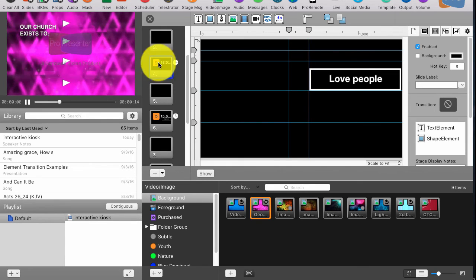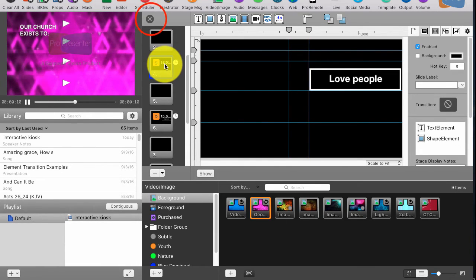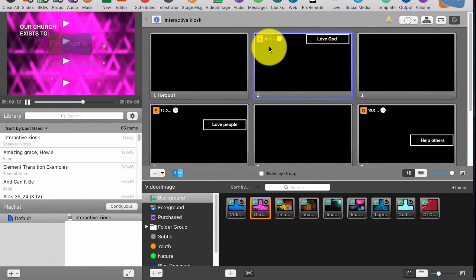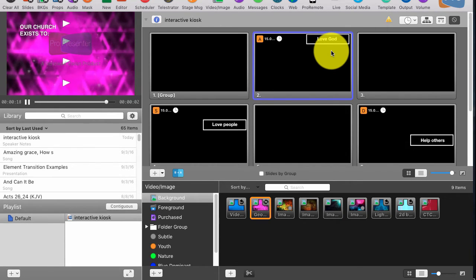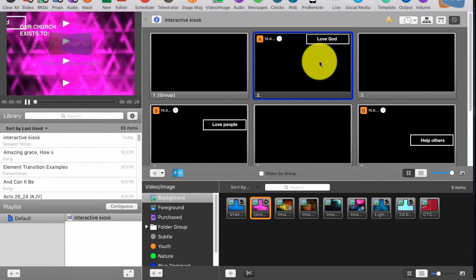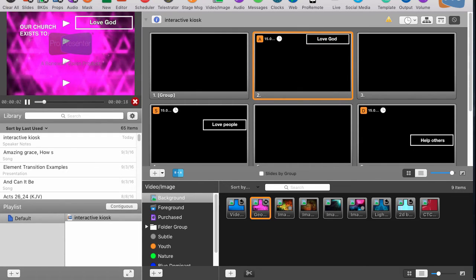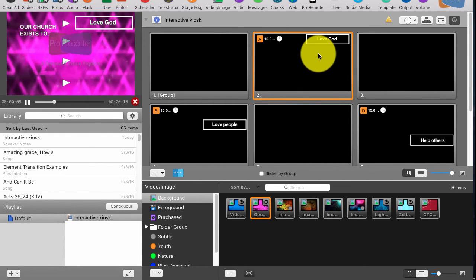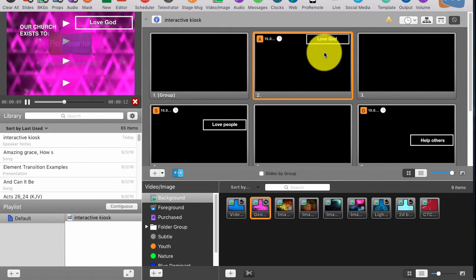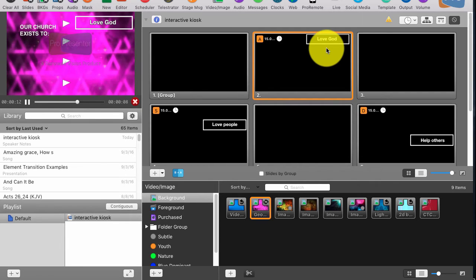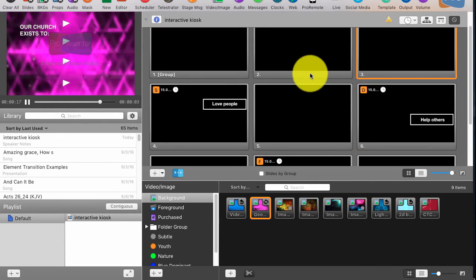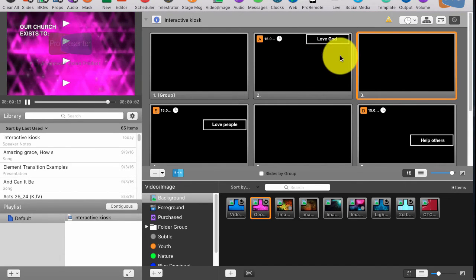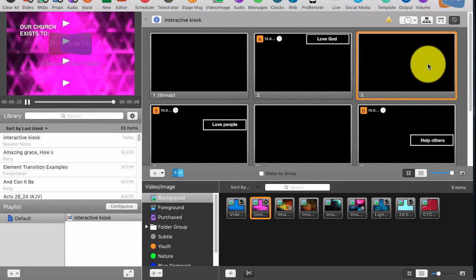But one thing I also added in is I added a go to next timer that after 15 seconds makes this go away. So let me show you this effect as well. You'll notice that the whole thing comes in from the left. That's again something that can be done in ProPresenter 5 or 6 because this whole slide is pushing in. And you saw that it just went to a blank slide.